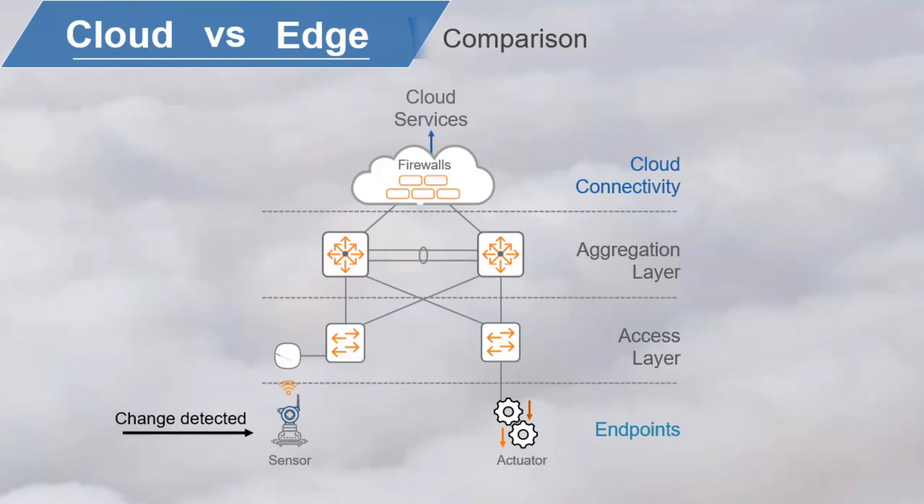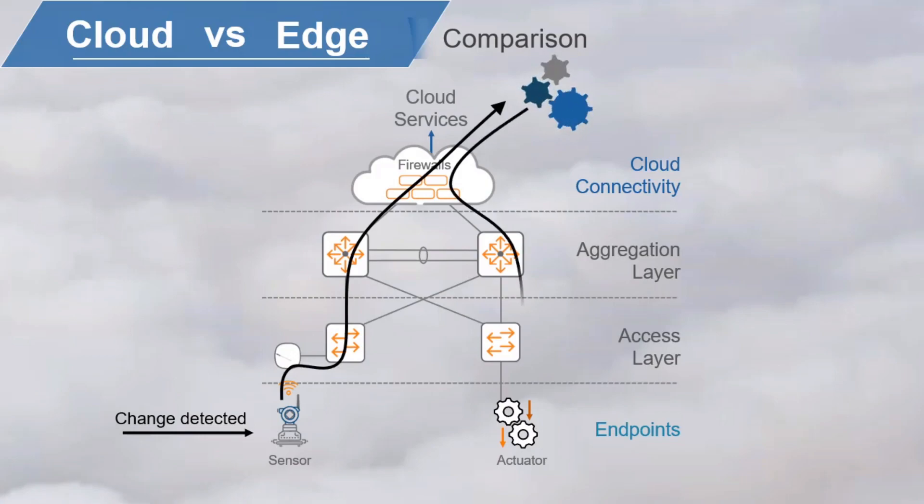If all your intelligence is in the cloud, that signal must travel up through access, aggregation, and other layers, up to the cloud for data analysis, a decision is made, and then signaling back down to the actuator. With applications like this, we need answers now.